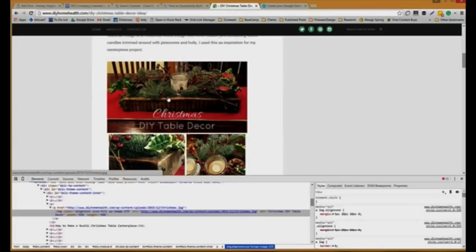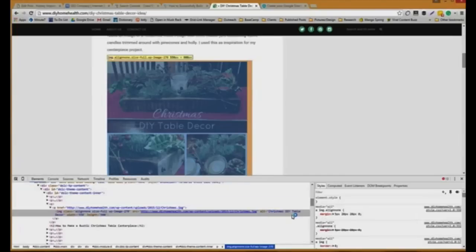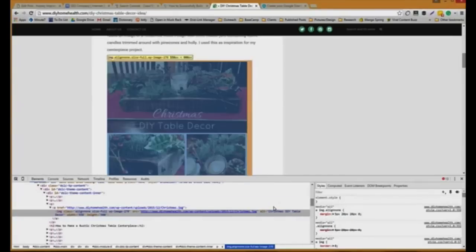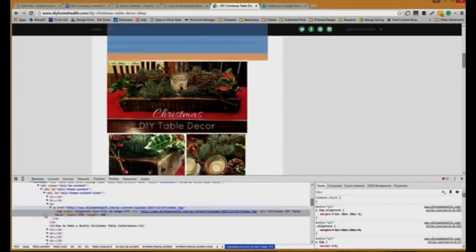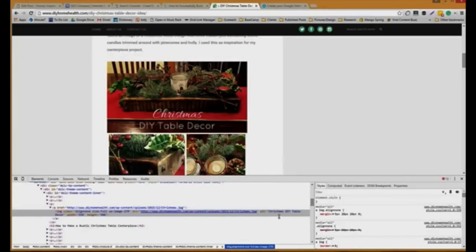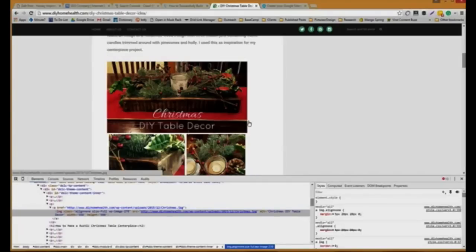What you're going to do also is make sure that it's not just a description. You can have way more than these four words. I also like to include a keyword in there that's relevant to the image if I can. Christmas DIY table decor actually was my main keyword on this, so it worked out really nicely.